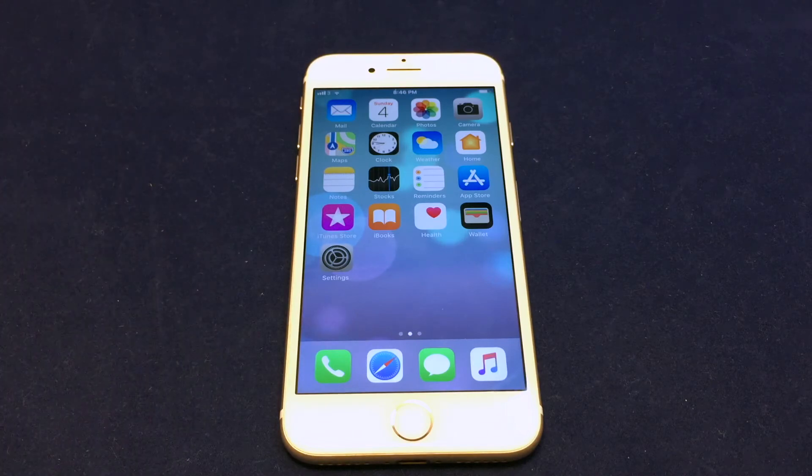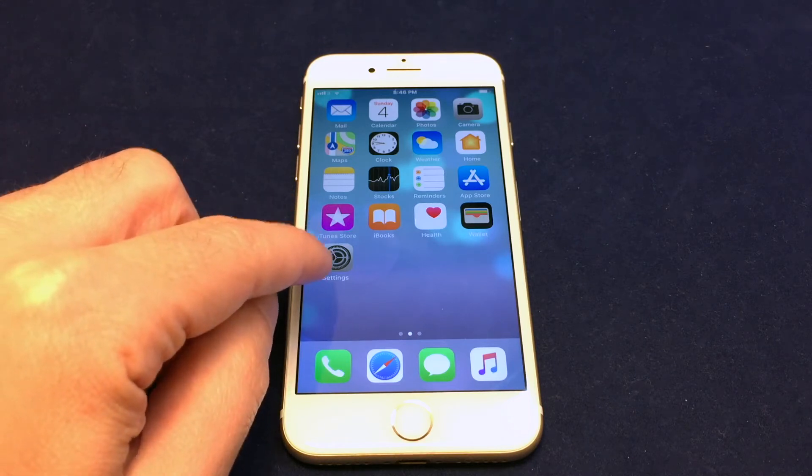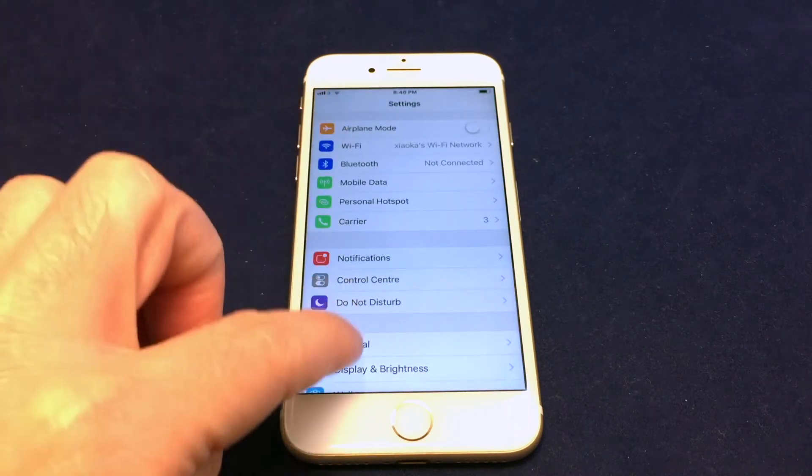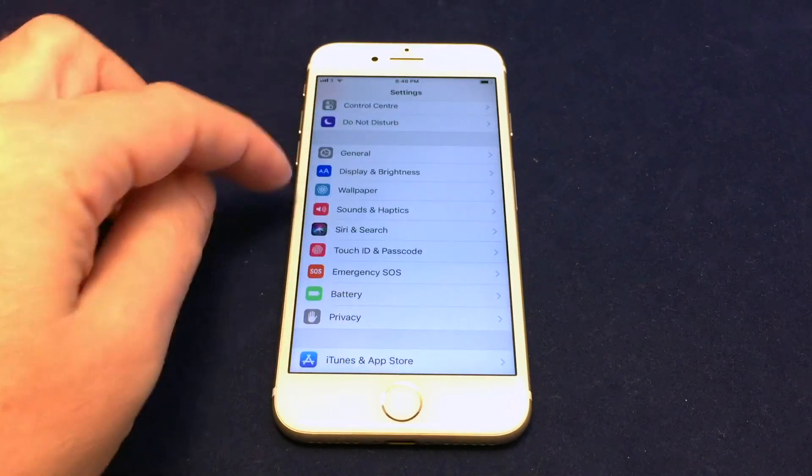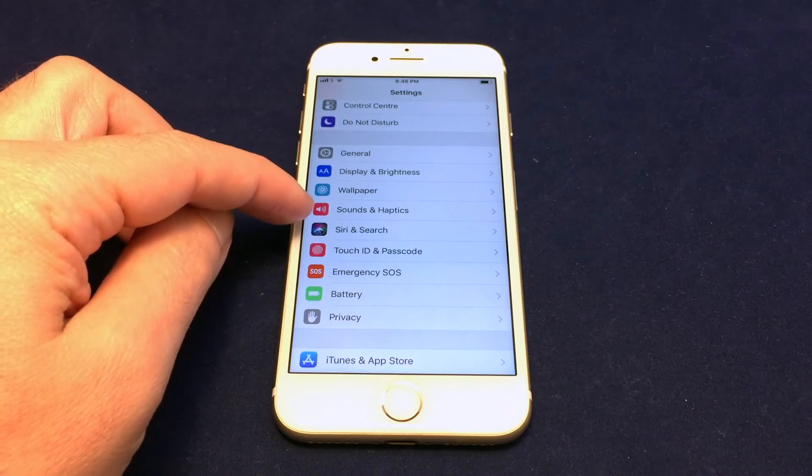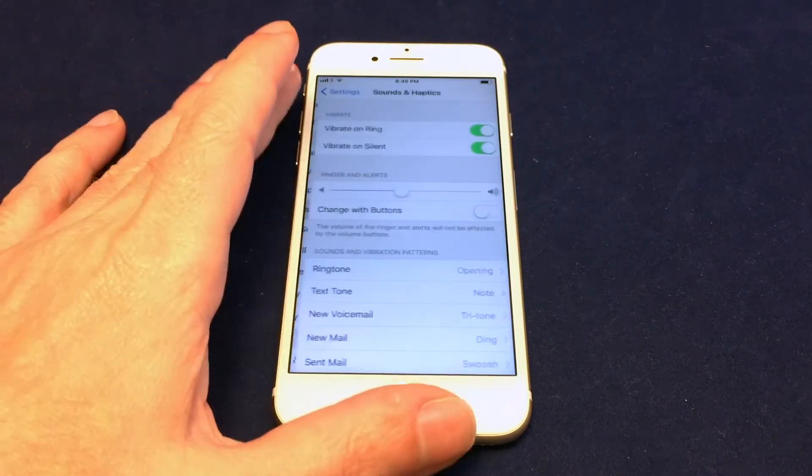Hi everyone, welcome back to Howtex. Today we have an iPhone 7. We're going to show you how to change a ringtone. So you want to go to the settings menu and then you want to go down to sounds and haptics with the little speaker icon there.